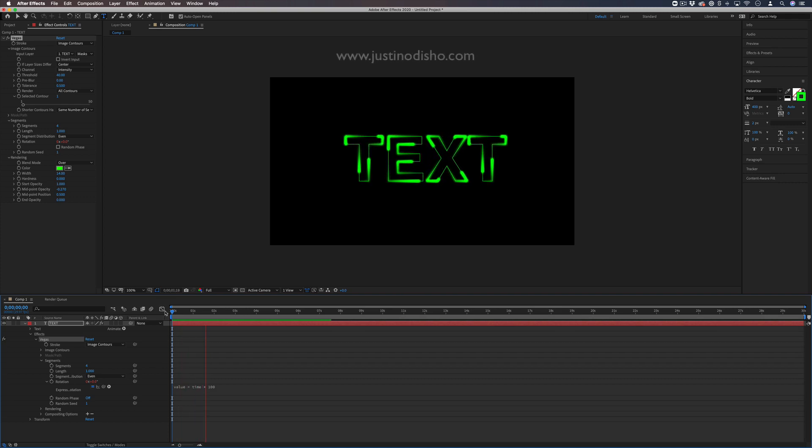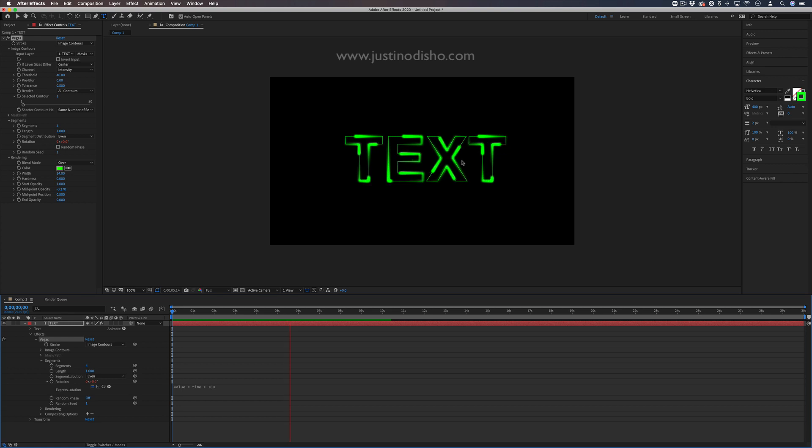My name is Justin Odisho, and in this Adobe After Effects tutorial I'm going to show you how to create this animated neon stroke text effect.